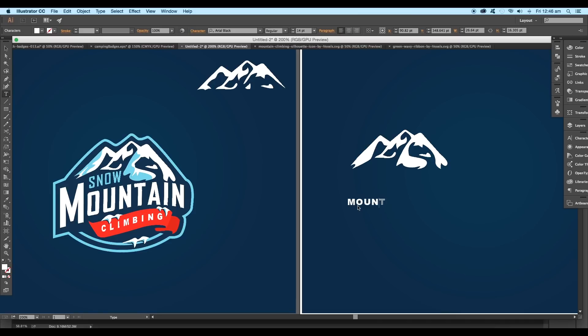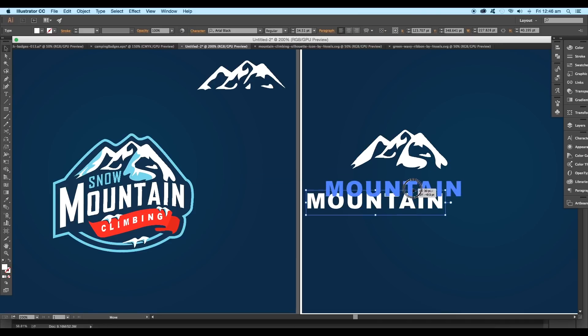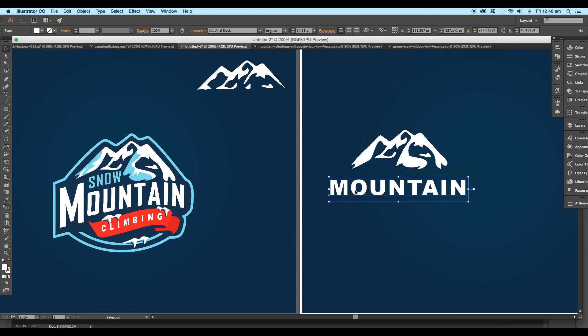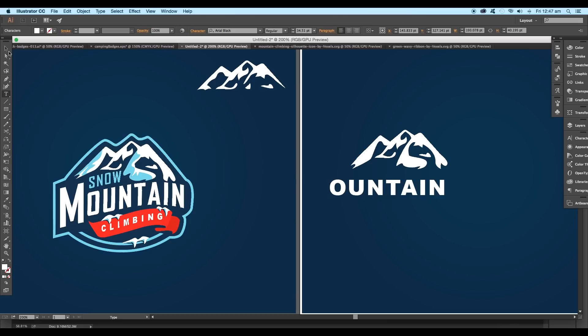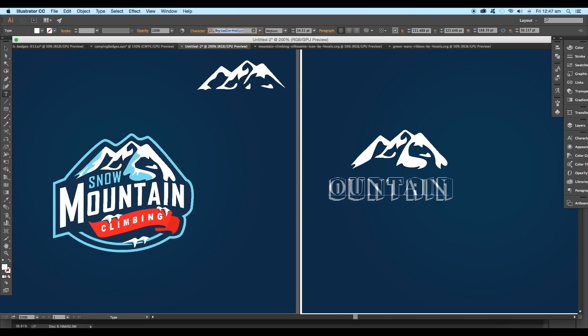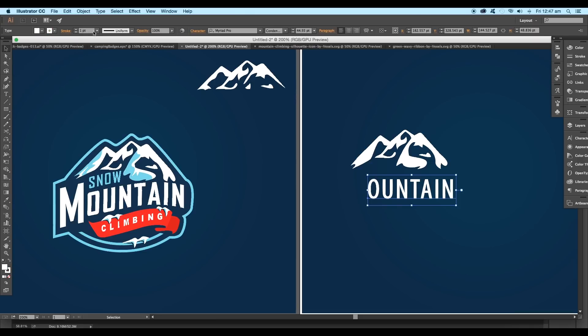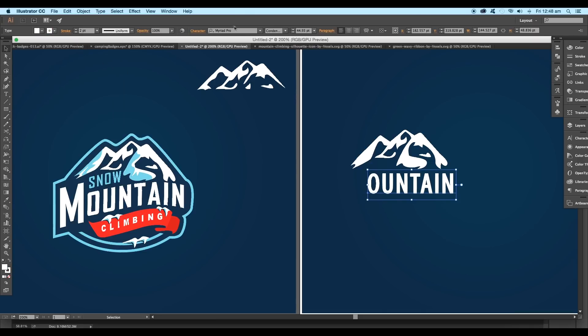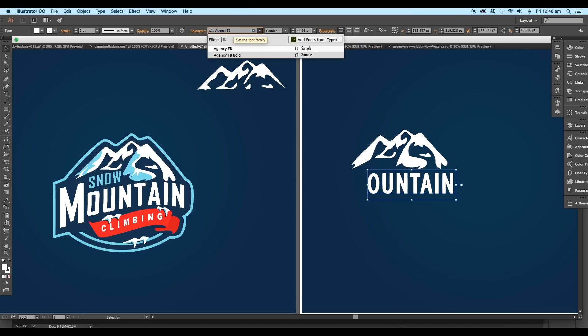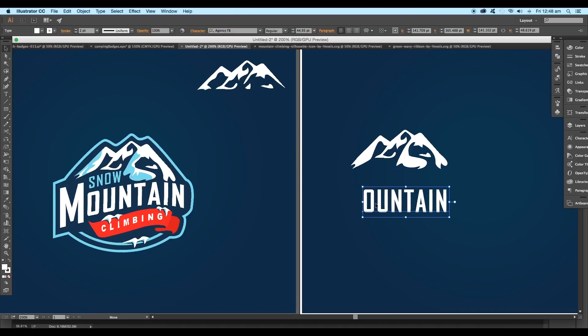Type "Mountain" and scale up the size. Remove the alphabet M and choose a proper font for the rest. Apply white stroke color with a stroke thickness around 2 points and change the font style to Agency FB.